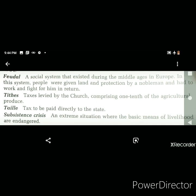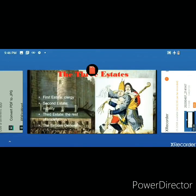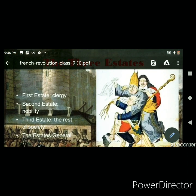Now, coming back to our topic: the three estates in 18th-century France. Estates means classes or groups. Just as ancient India was divided into four groups — Brahmin, Kshatriya, Vaishya, and Shudra — similarly, France was divided into three estates: the First Estate, the Second Estate, and the Third Estate.